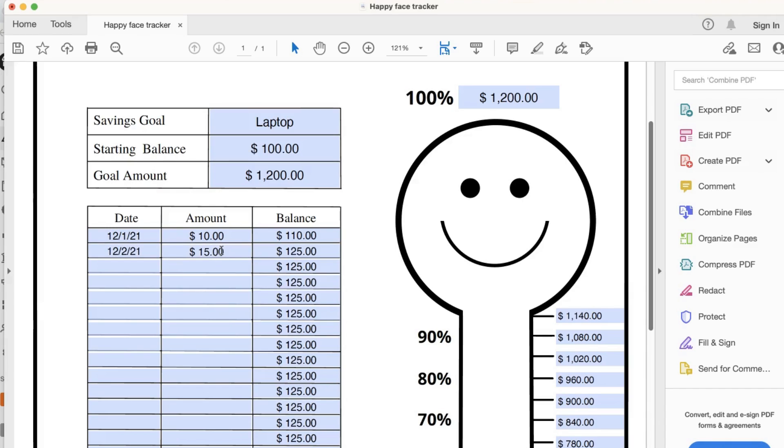One thing to know is that if you want to delete a number, always delete the amount instead of the balance because you won't be able to delete it from this column due to auto calculation.